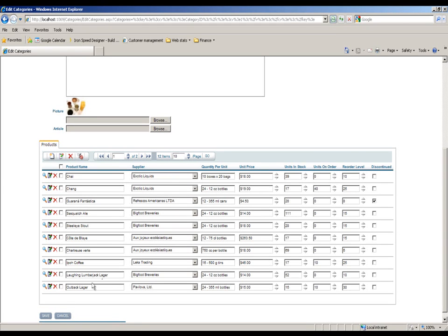And by clicking on save, any of the changes that I might make to either the parent or the child data will be saved and committed back to my database automatically.